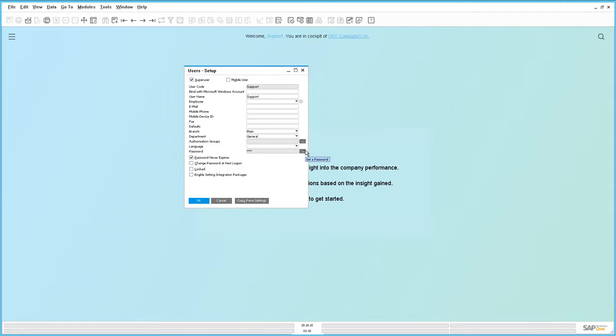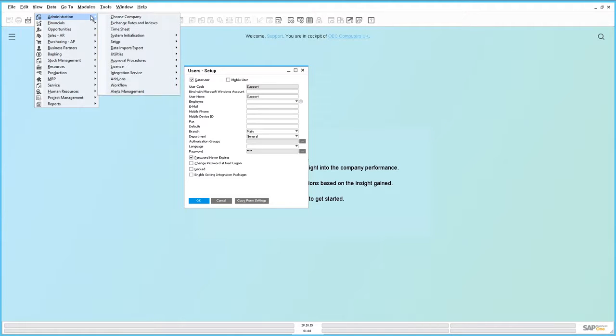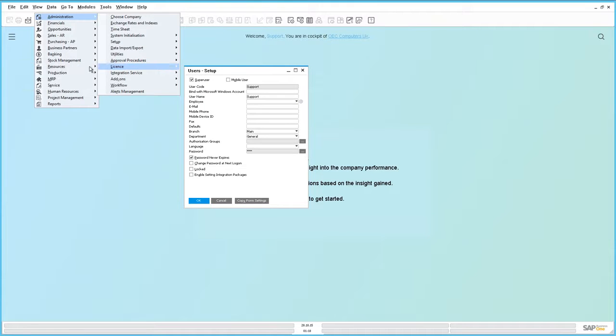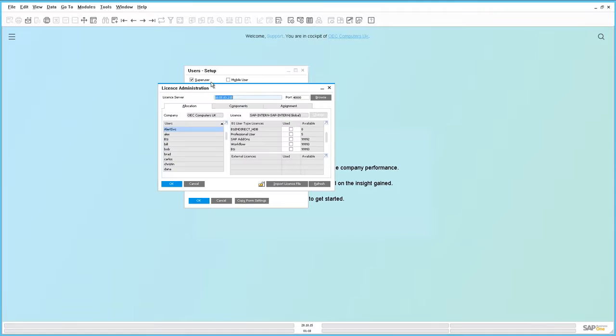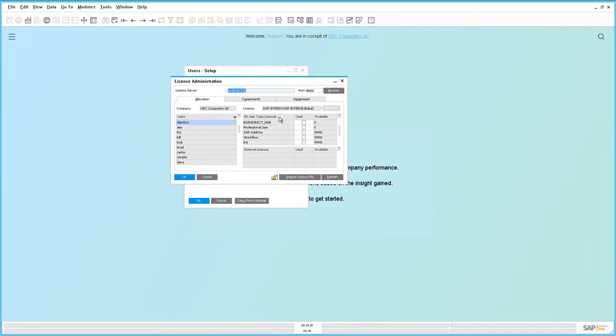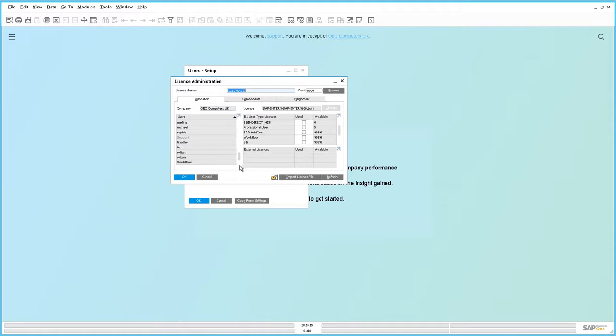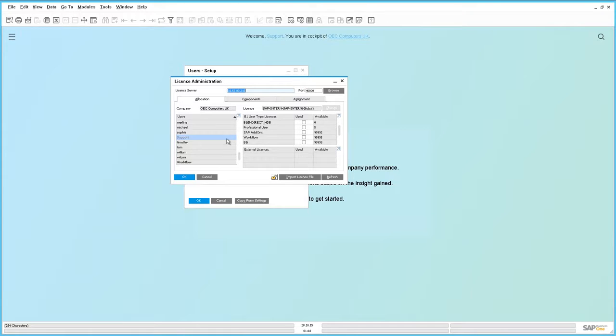If we actually check the License Administration details under Modules, Administration, License, and then License Administration, we will see that the actual Support User has no specific license attached to this particular user. In other words, it doesn't consume a normal license.